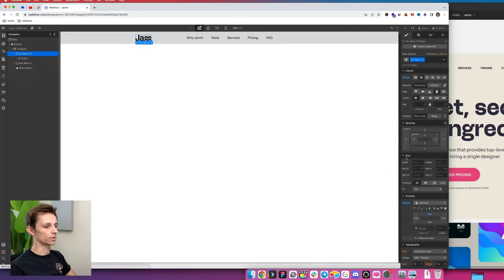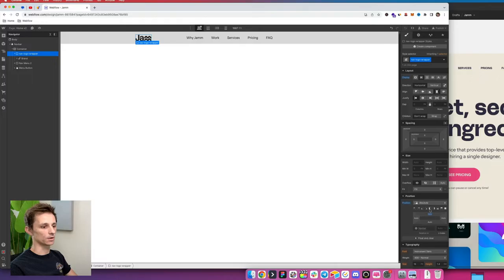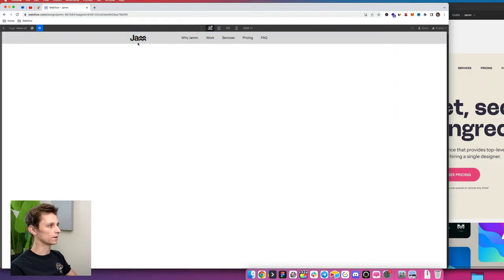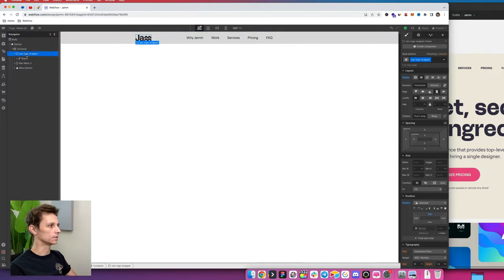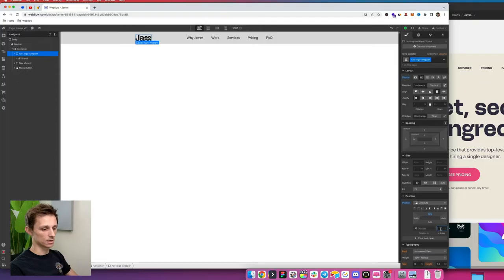I'm going to rename this div block to 'logo nav logo wrapper', and I'm also going to give it a Z index because if I scroll over it, it's not clickable — there's no pointer cursor. So I need to give it a higher Z index. We'll select the wrapper and give it a Z index of 1.